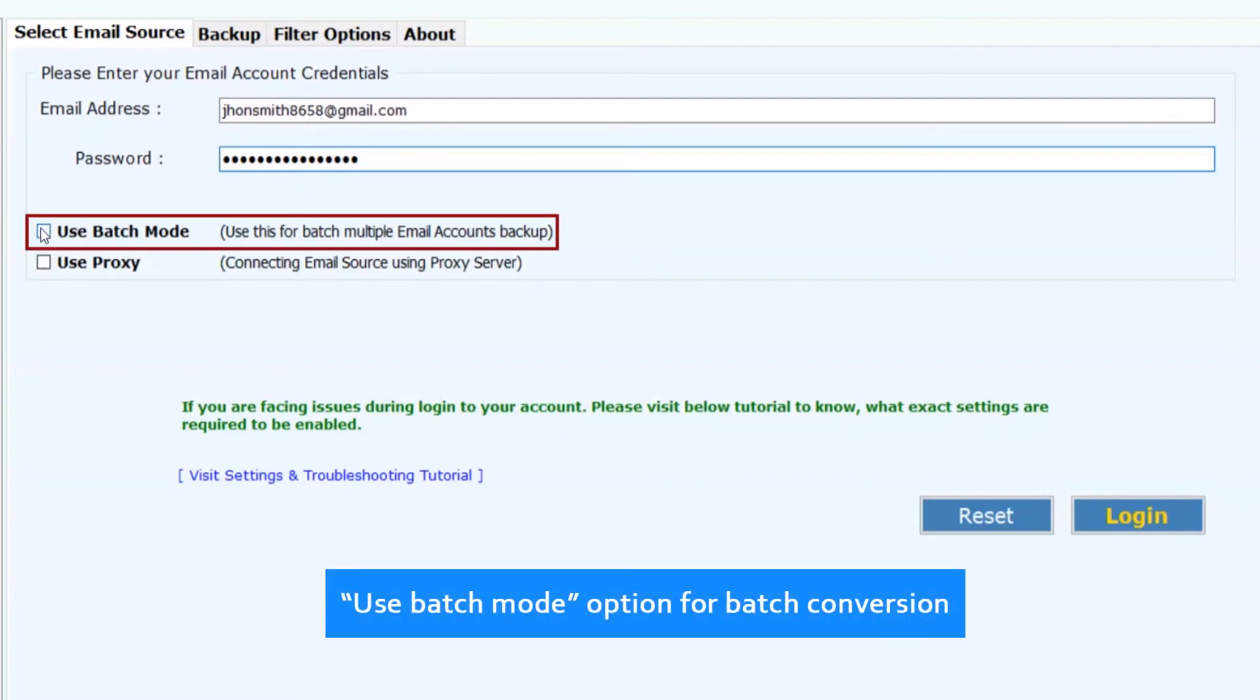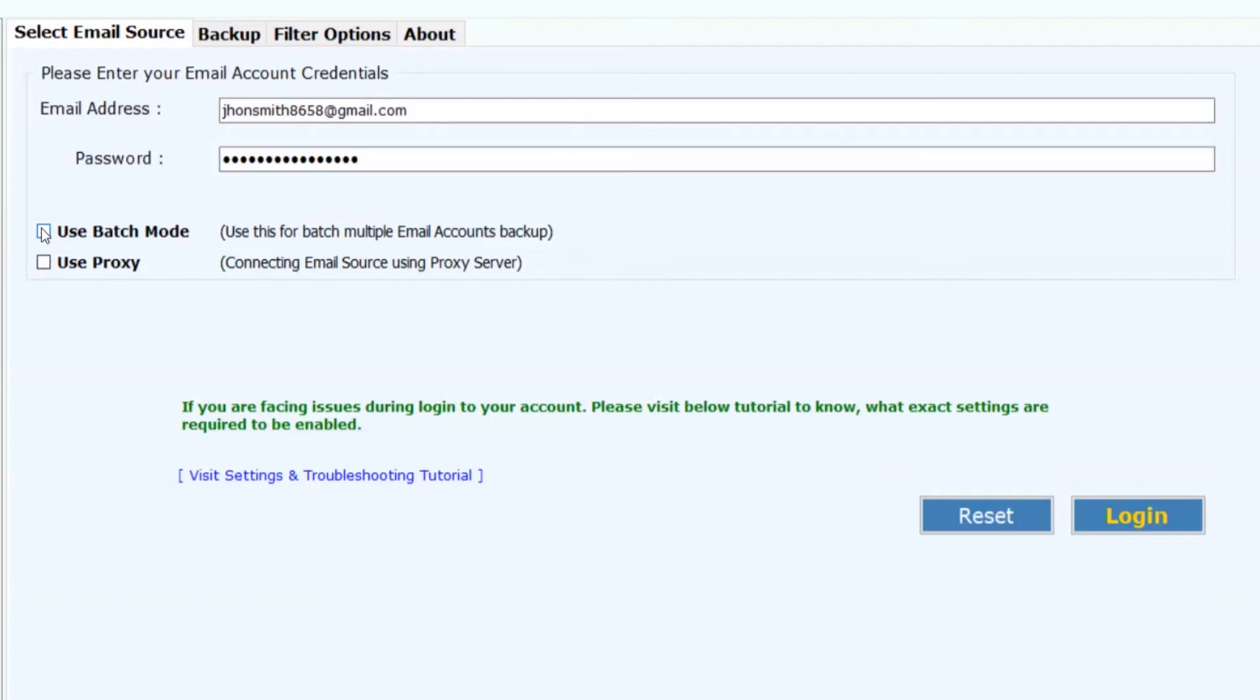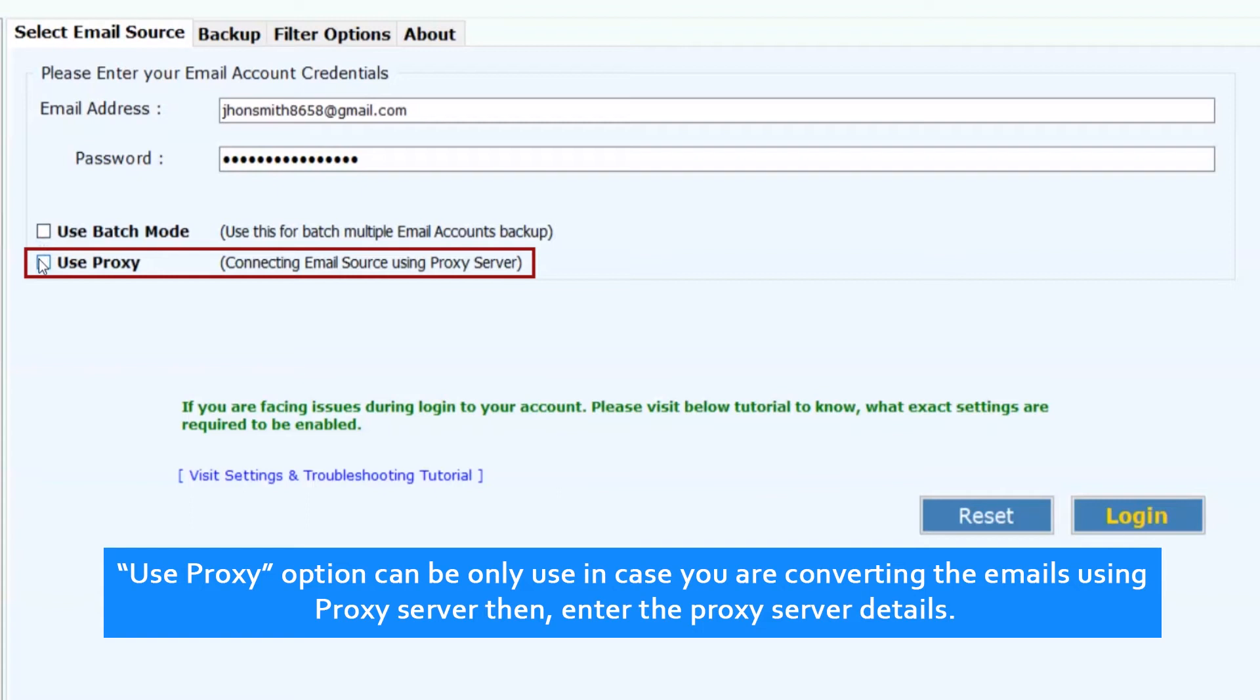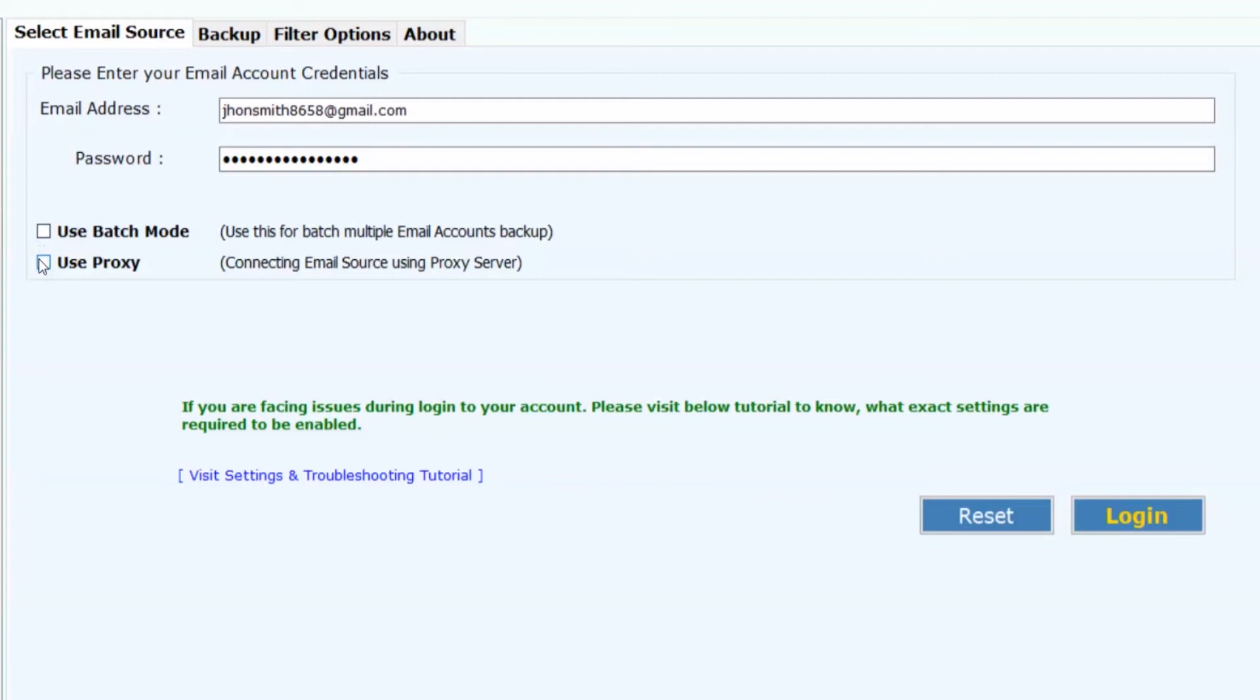Use batch mode option for batch conversion. The proxy option can only be used in case you are converting the emails using a proxy server, then enter the proxy server details.